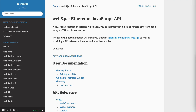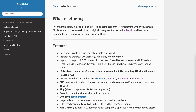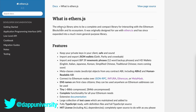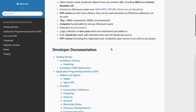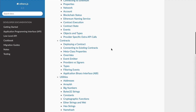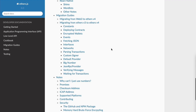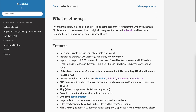Next is EthersJS, a similar library that allows you to interact with the Ethereum blockchain and its ecosystem. You can control wallets, talk to smart contracts, and interact with the blockchain — a lot of the same things you can do with Web3JS. This is something you should definitely know about if you want to work in the Ethereum ecosystem and write JavaScript.